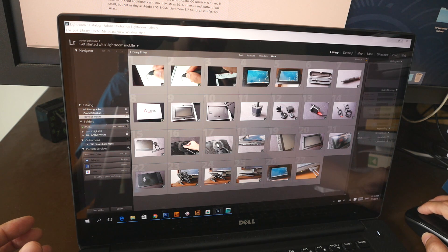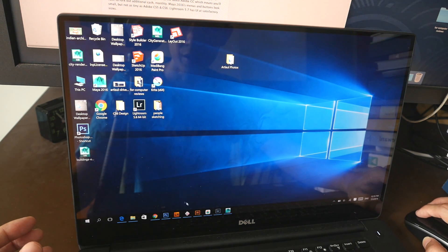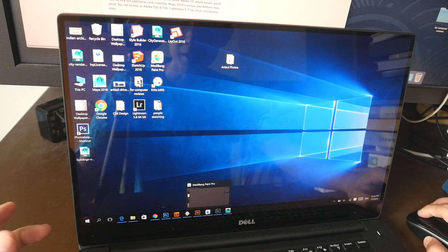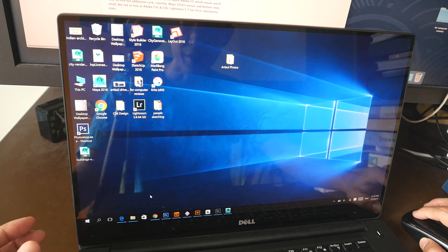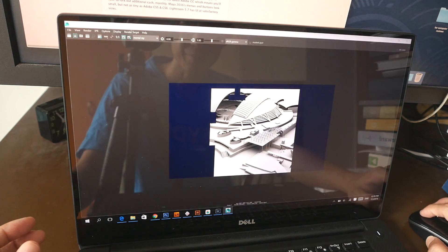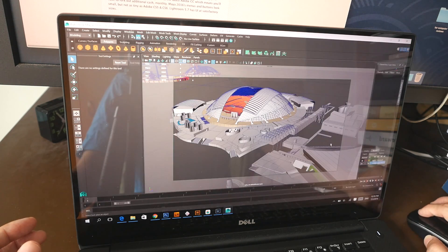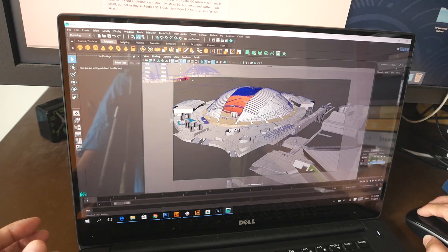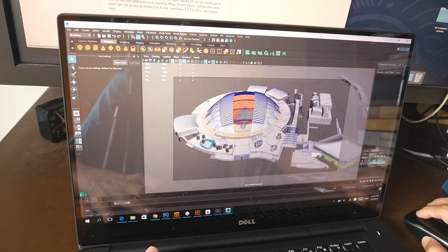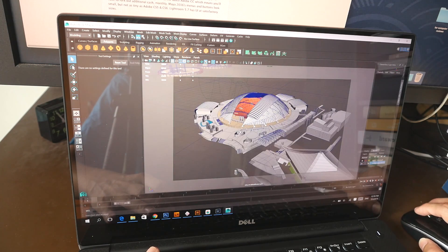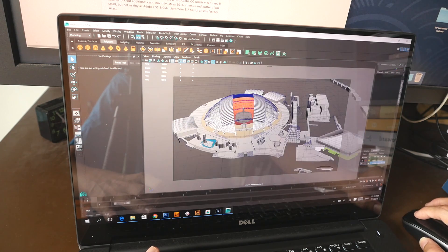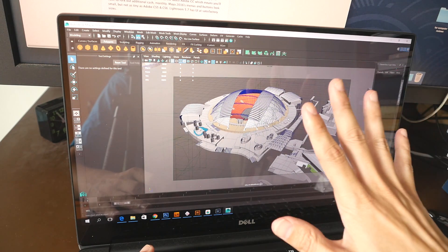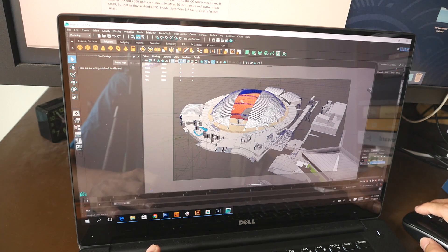The next thing I want to show you is Maya. So this laptop comes with an NVIDIA Quadro M1000M graphics card. And this is Maya. This is the file, this is the model that I tried to model. This is actually Singapore National Stadium. I modeled this for an infographic. There are no textures on this.